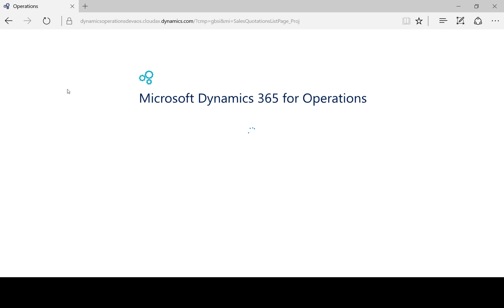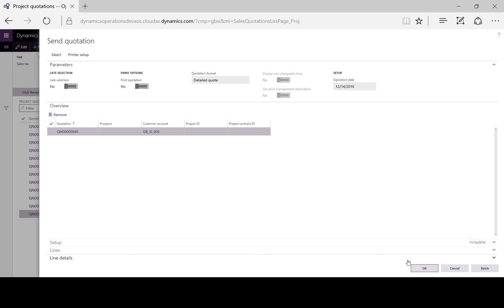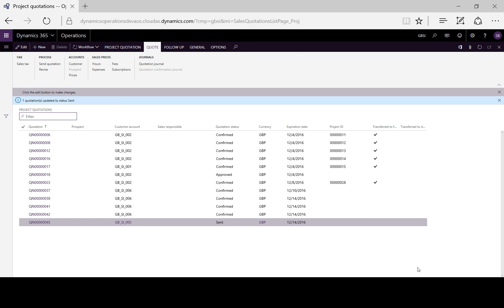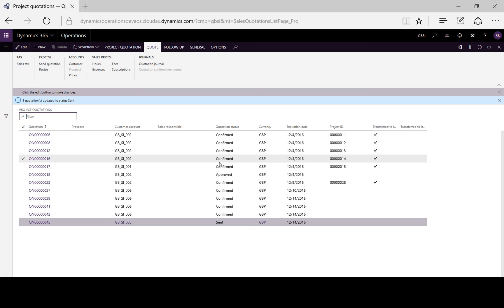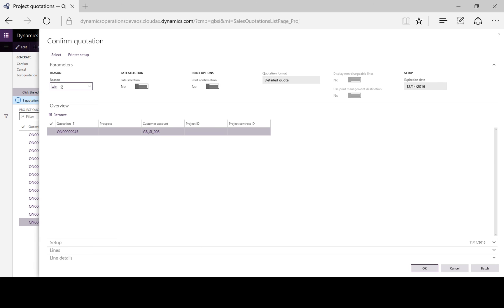We'll send the quotation to the customer, wait for the customer to accept the quotation, and then we can confirm it as a win.